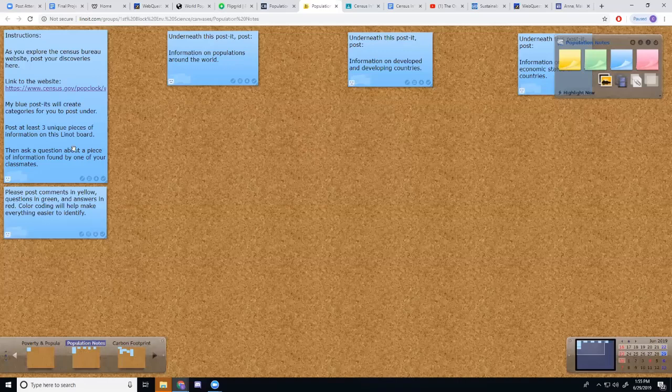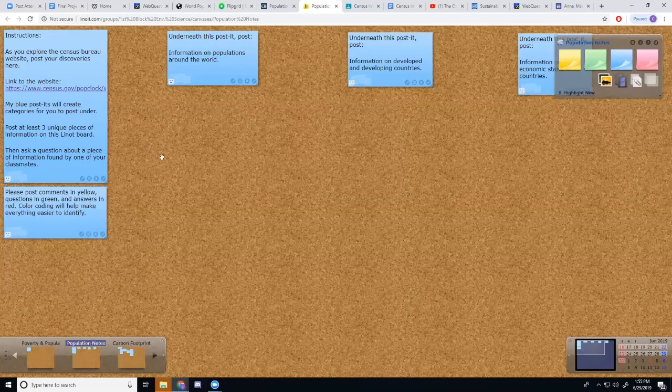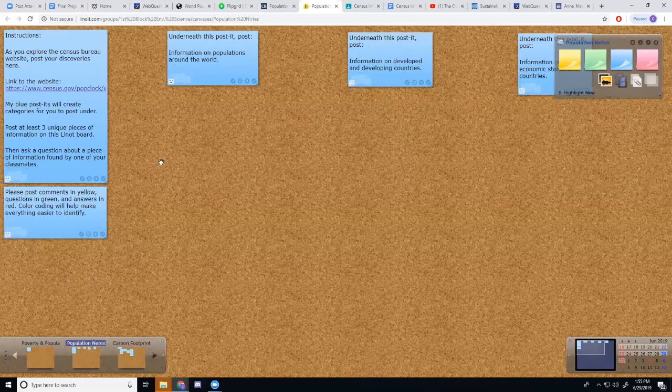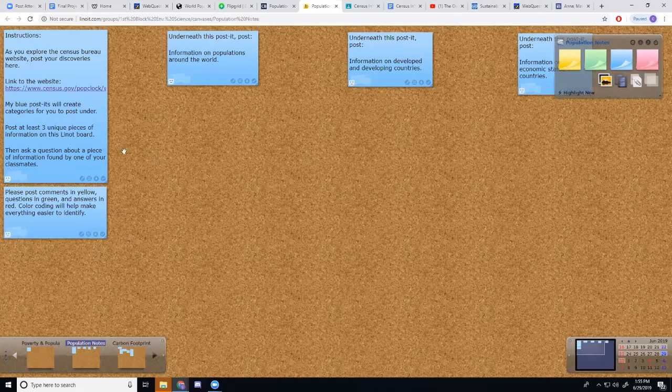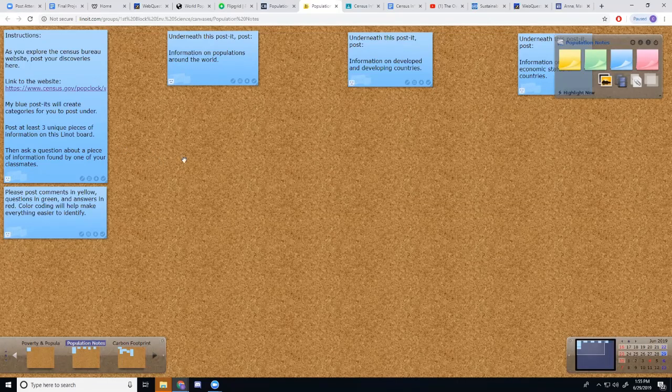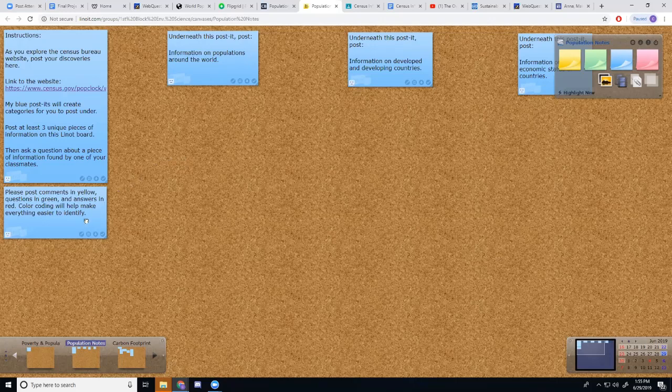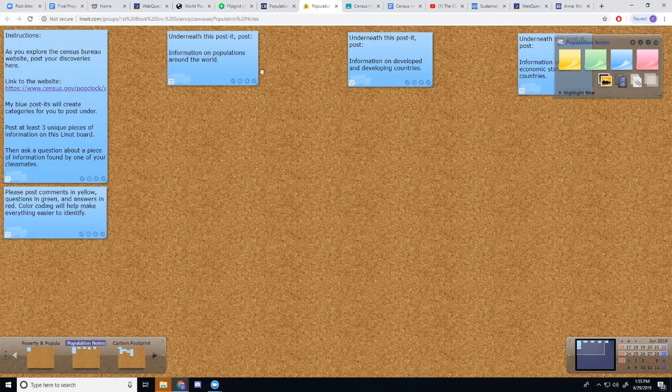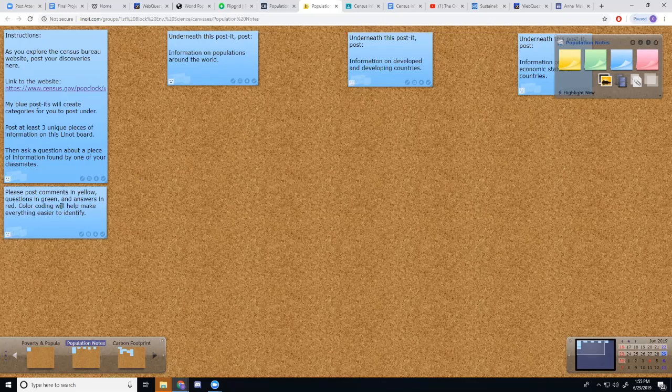I've given them instructions over here in blue. Whenever I use Lino, I color code everything so that all of my comments are in blue. And I give them instructions on how to color code their comments, questions, and answers.